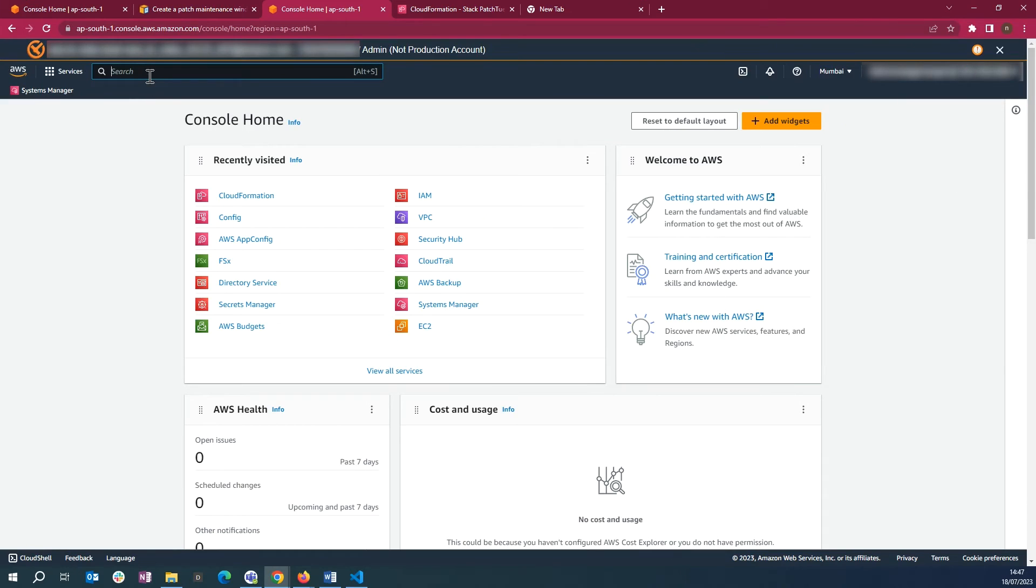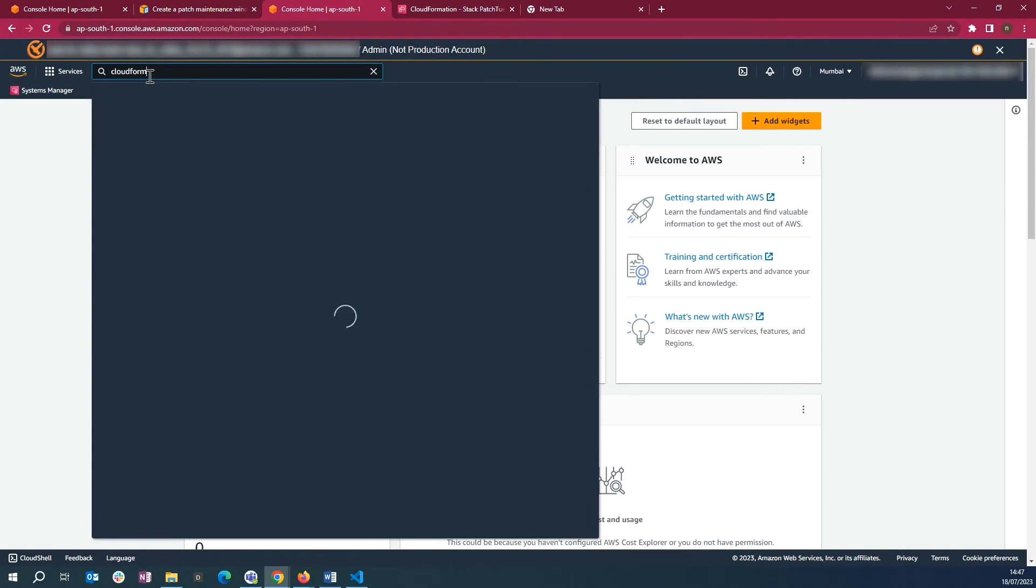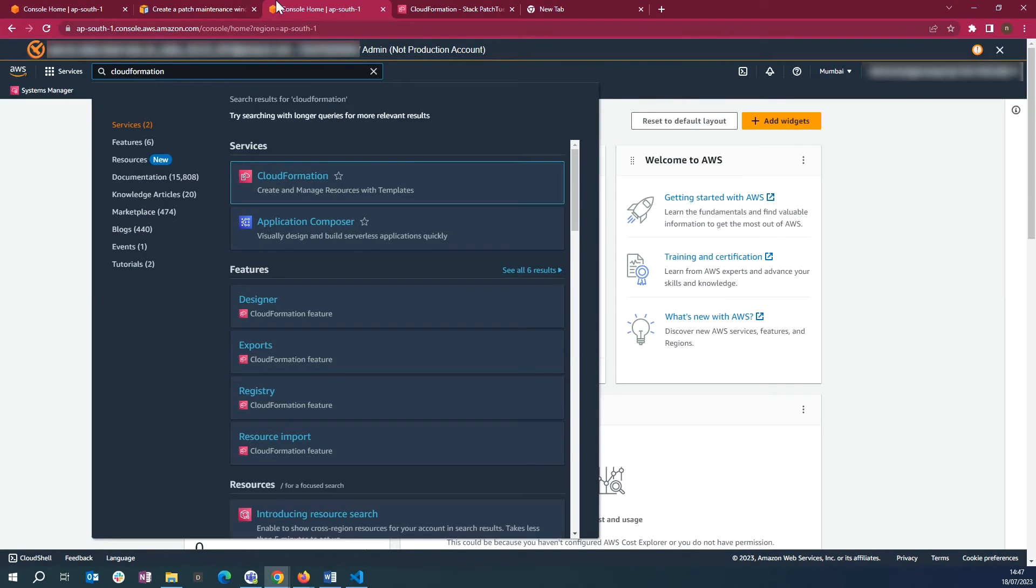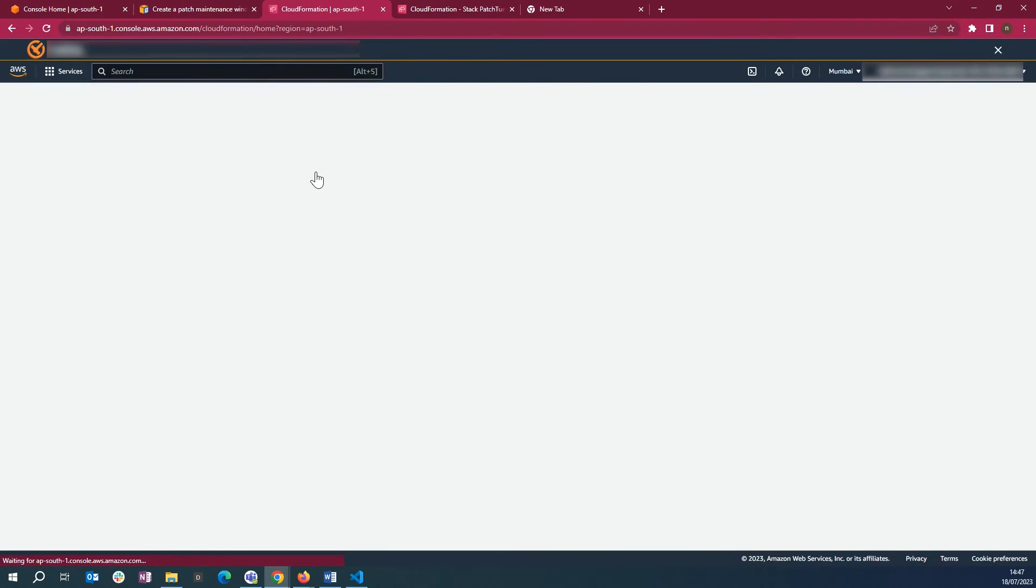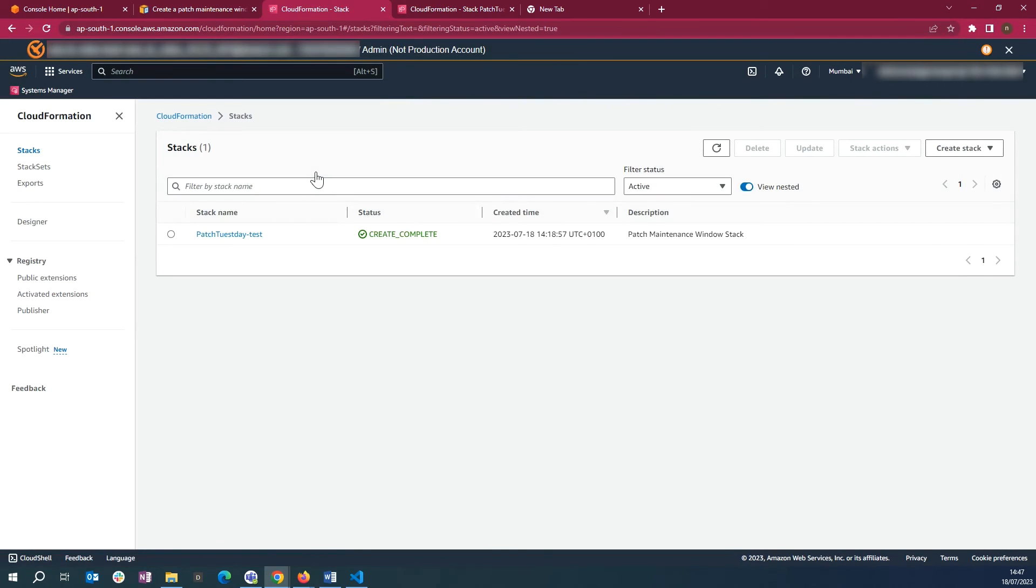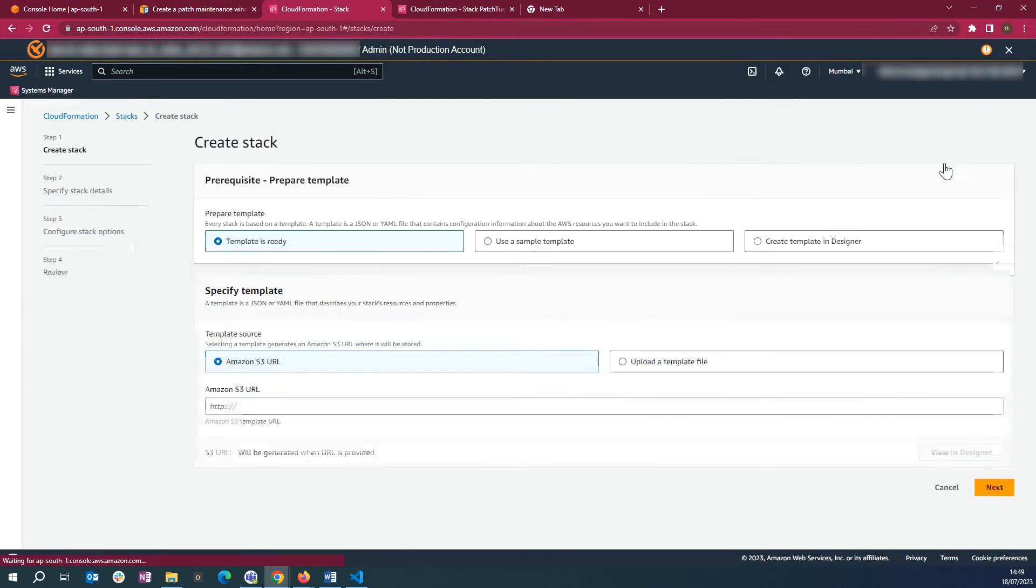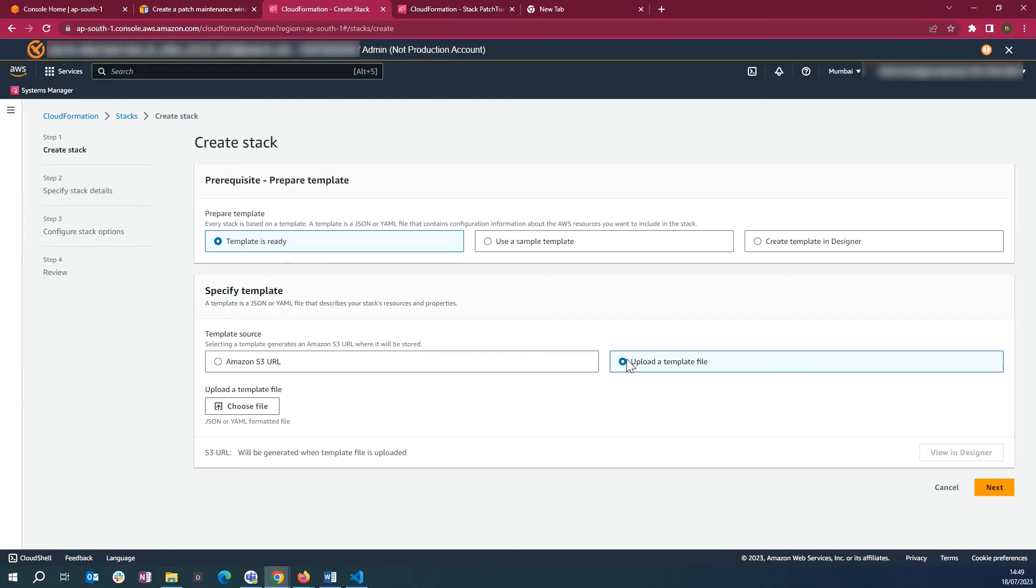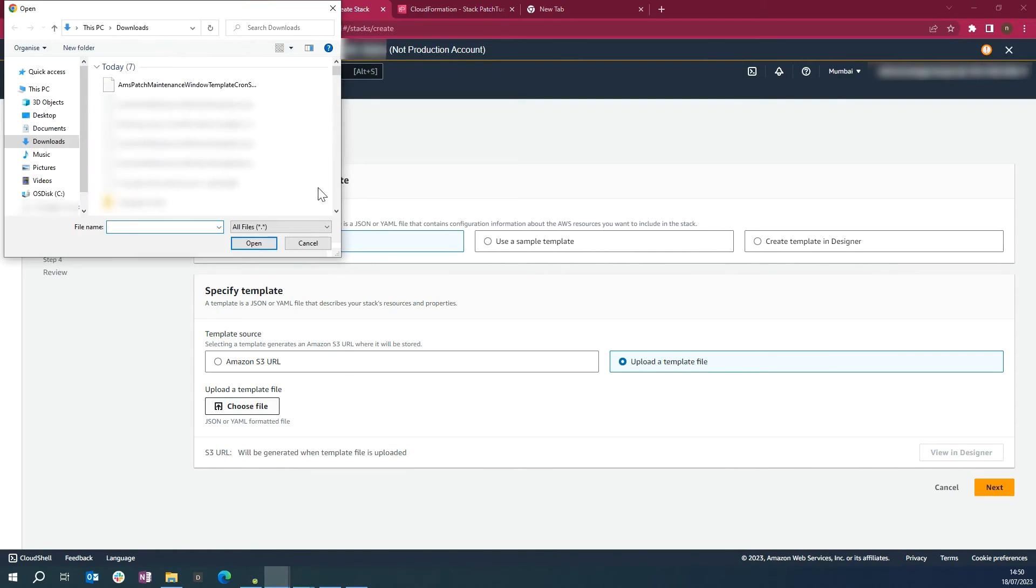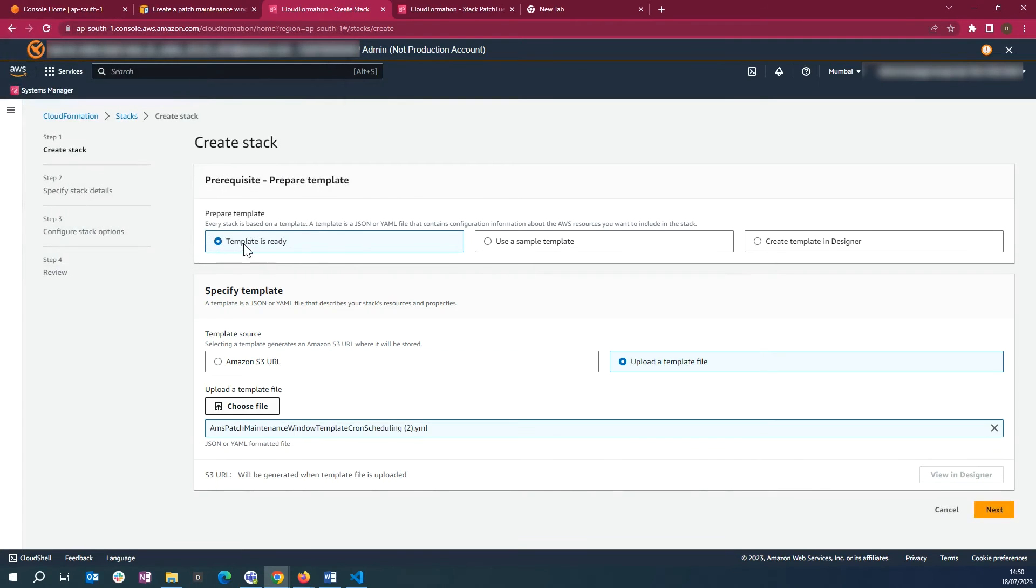Go to the AWS Management Console and then navigate to AWS CloudFormation. Select Create Stack and select With New Resources. Choose Template is ready. Select Upload Template. Choose File. Select Next.